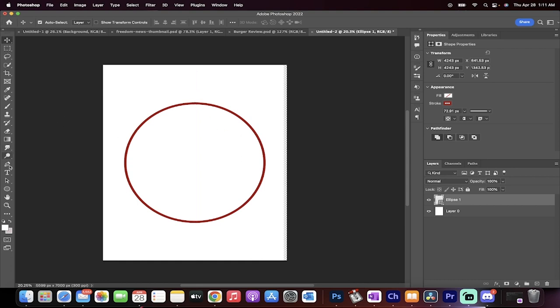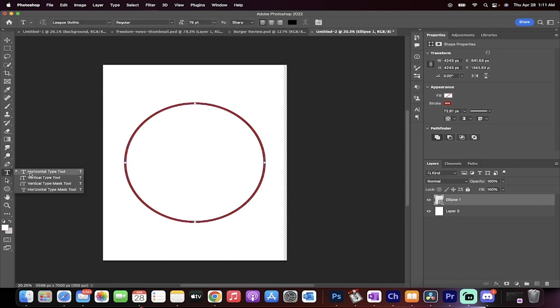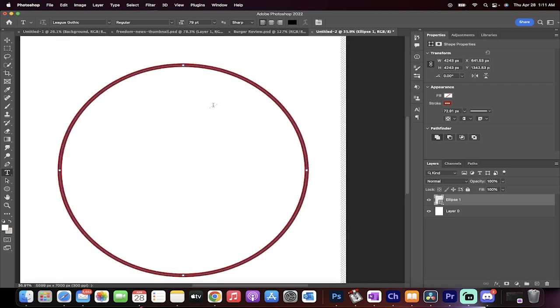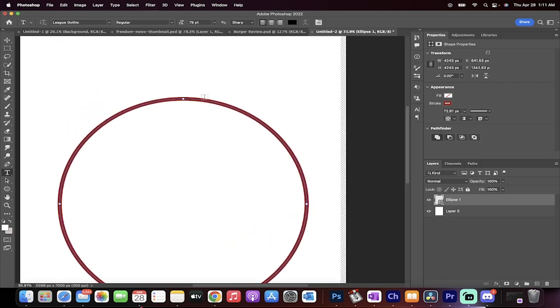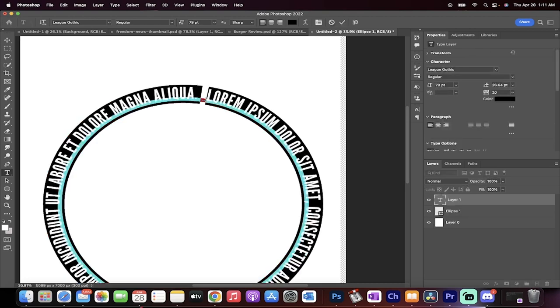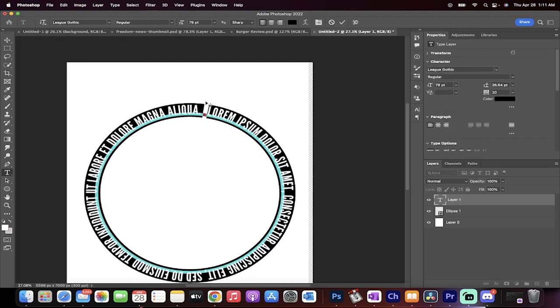The next step, grab your type tool or your horizontal type tool. Left click on that and then zoom in and you'll see that when you hover over it, you'll see that there's a squiggly line on the left and the right side. When you do that, left click and presto.